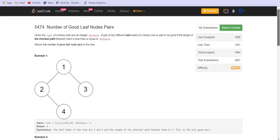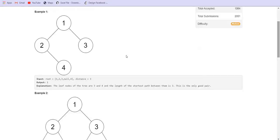The problem statement is: we are given the root of a binary tree and an integer distance. A pair of different leaf nodes of a binary tree is said to be good if the length of the shortest path between them is less than or equal to the distance. For example, the leaf nodes are 4 and 3, and the distance between them is 3, so they are considered to be a good pair. Hence, the answer is 1 in this case.